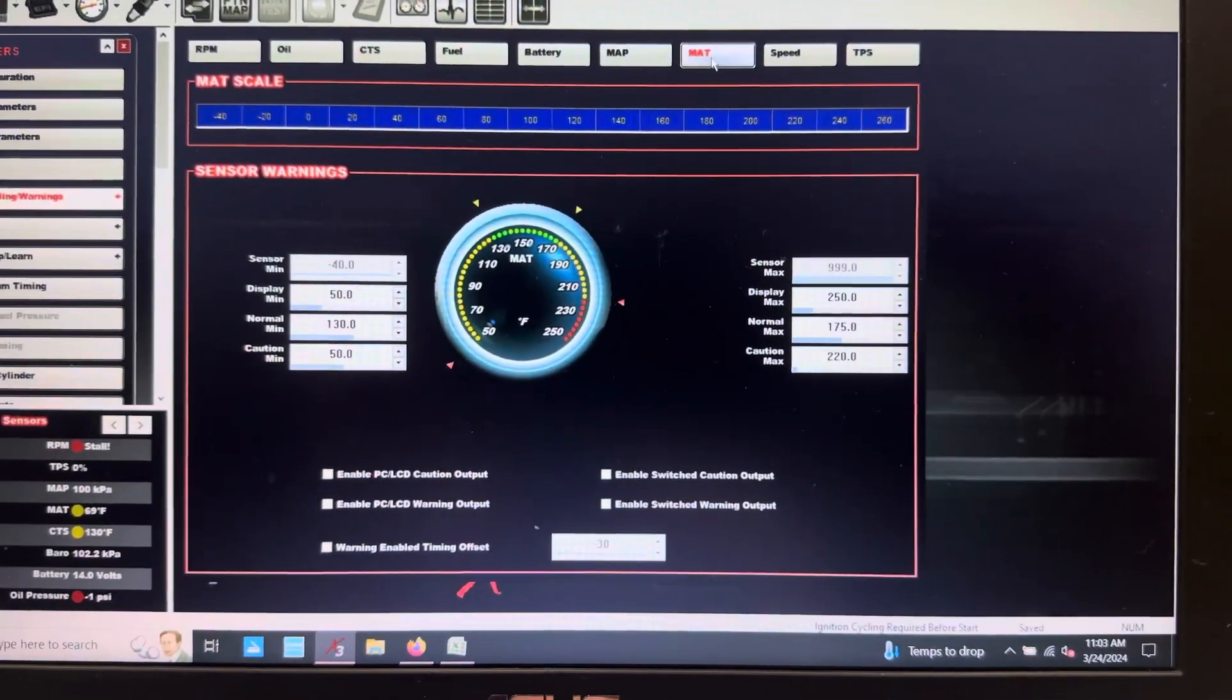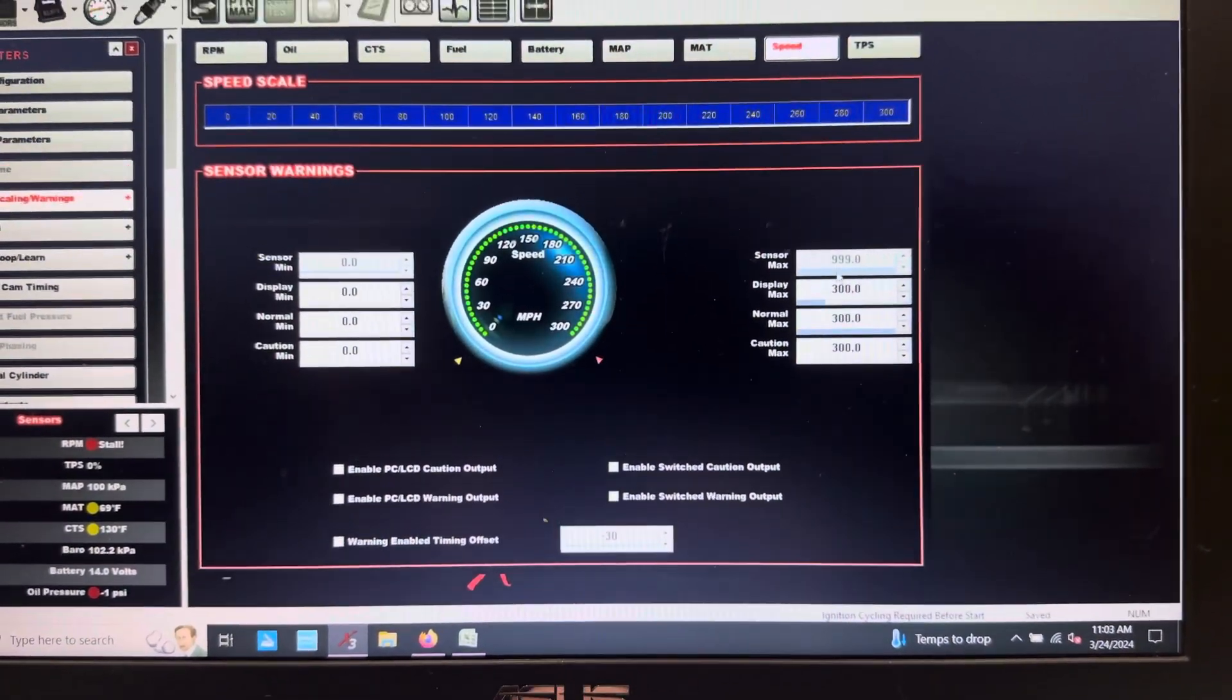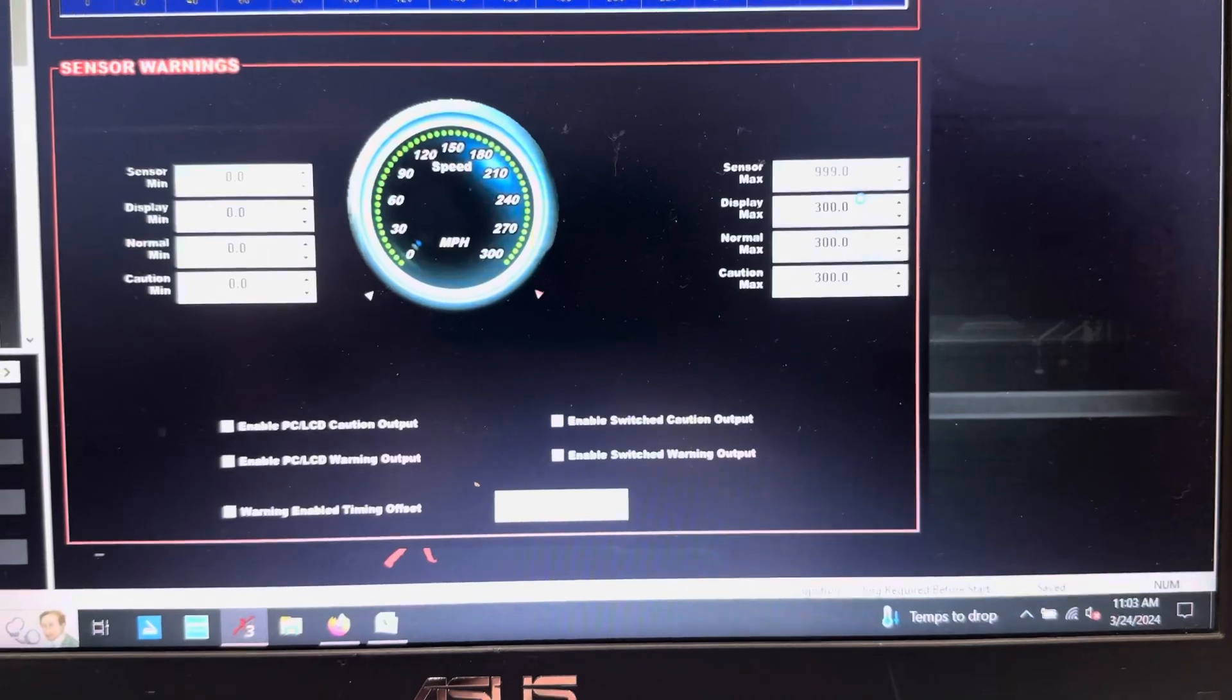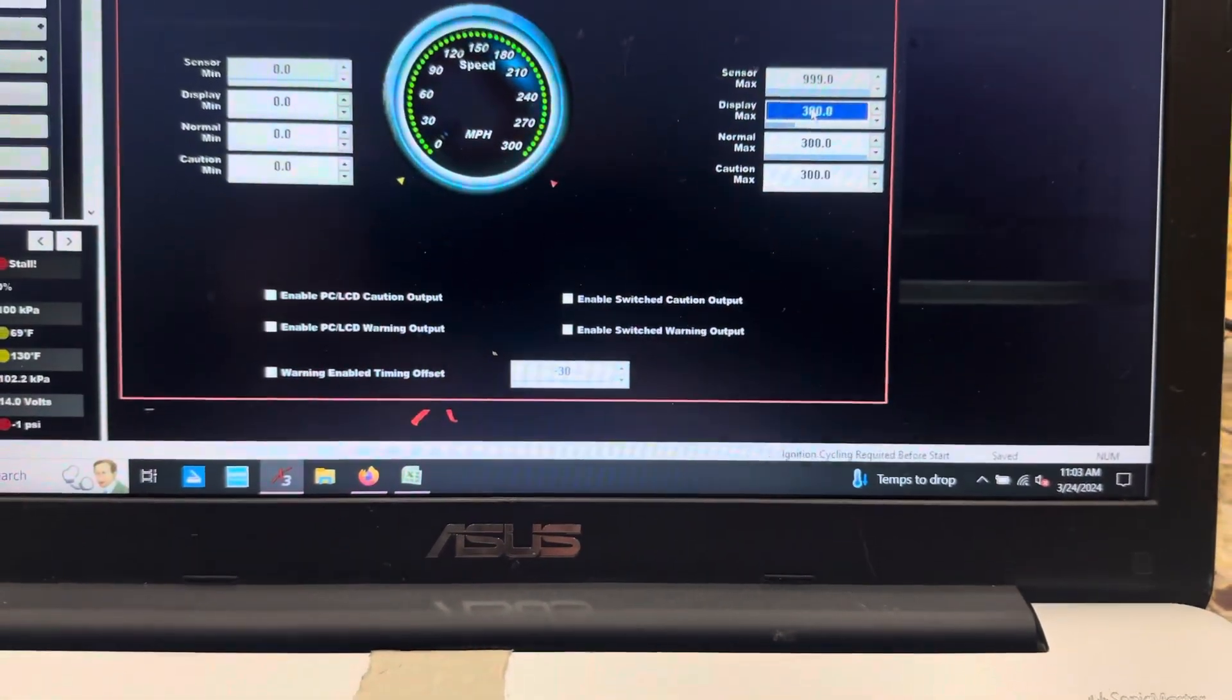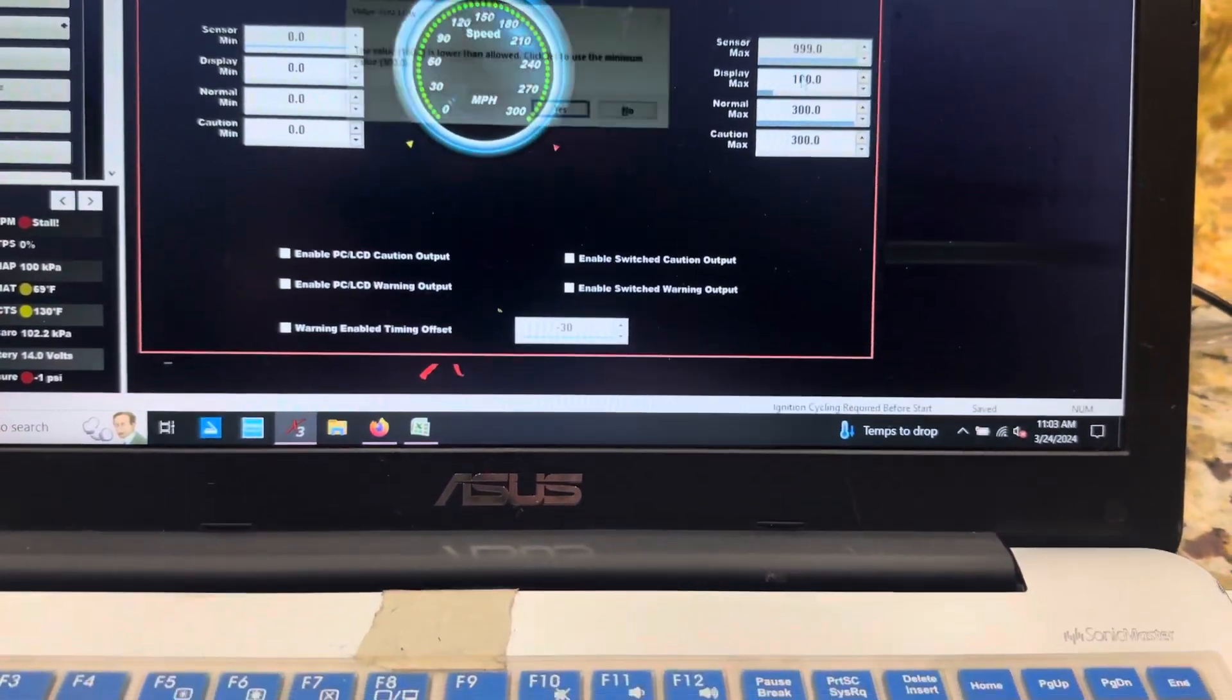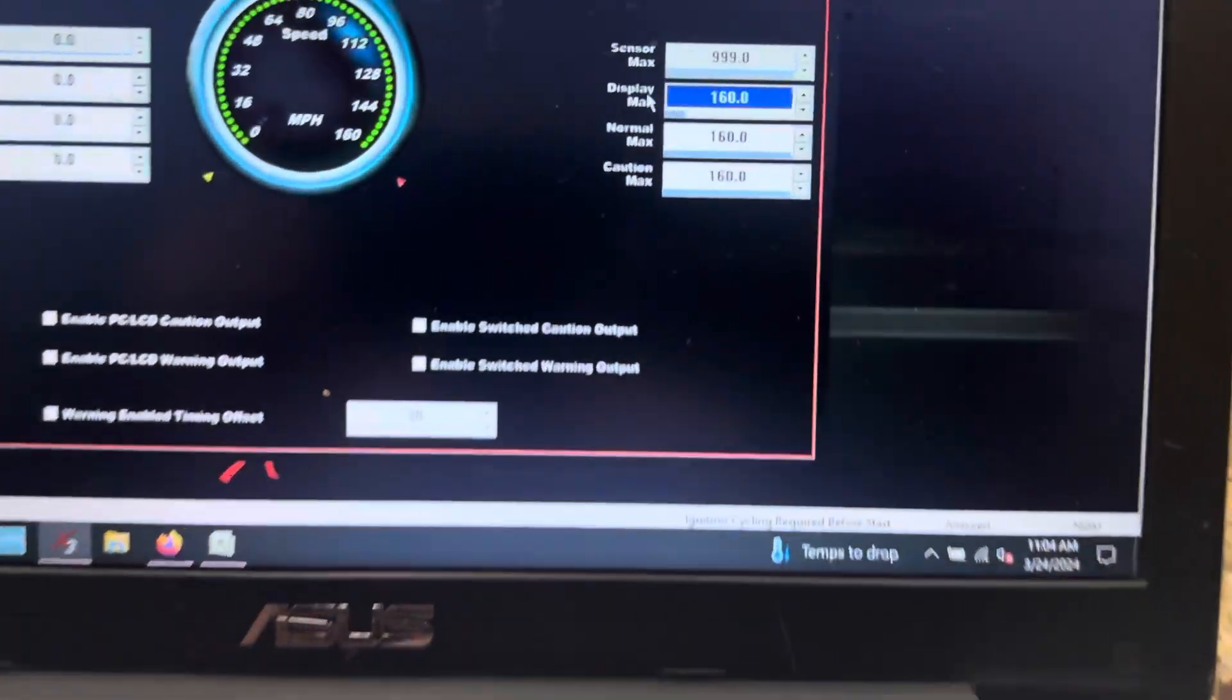And then speed - maximum display speed. So I can go through here. Like, display maximum speed is going to be on here, we'll say 160. And then it'll say it's below there, so now automatically it'll change those maximums right there.